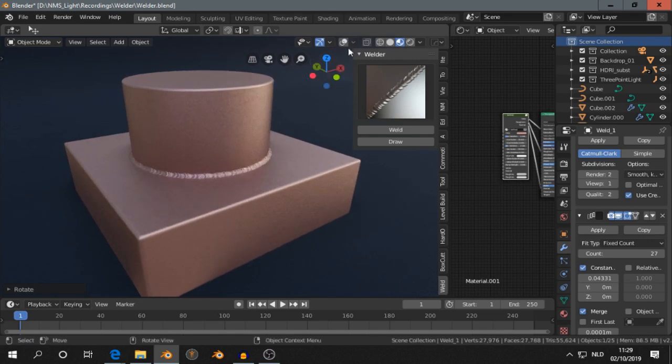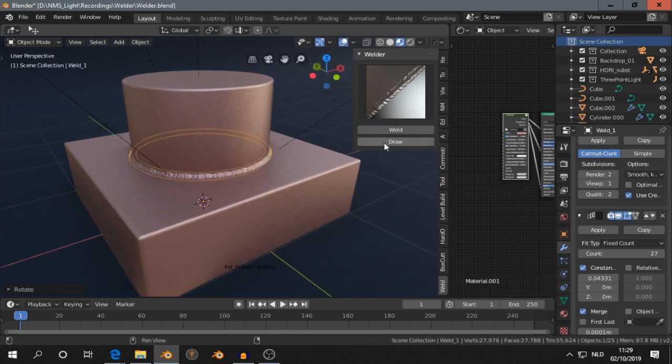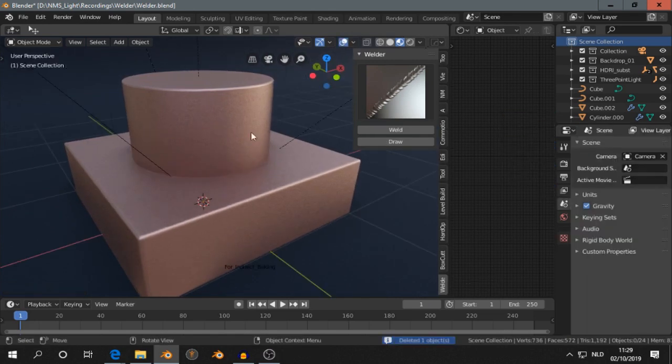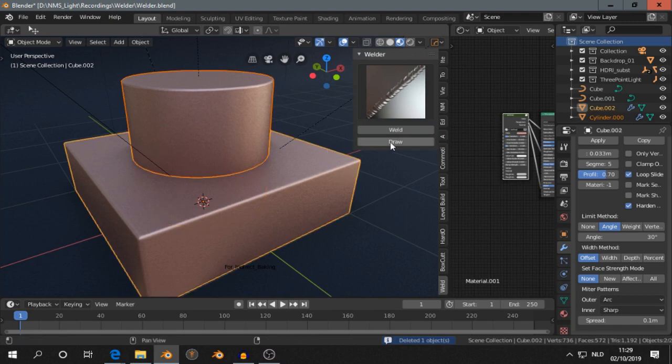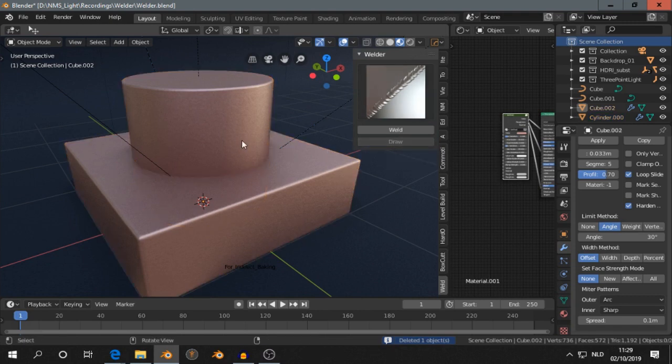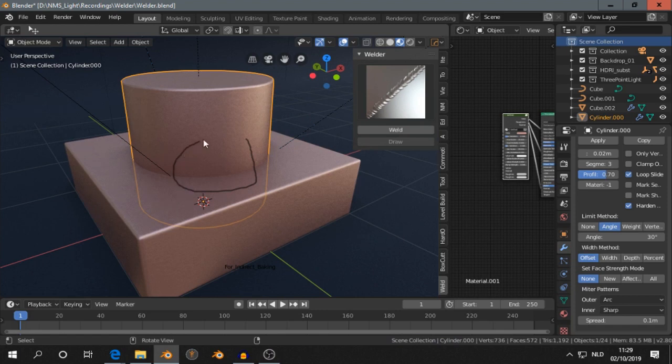You can also draw a weld. So I think you have to select two objects. I'm not sure. And then you can paint like this. Press Enter.